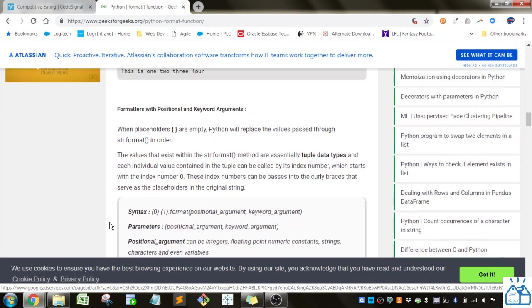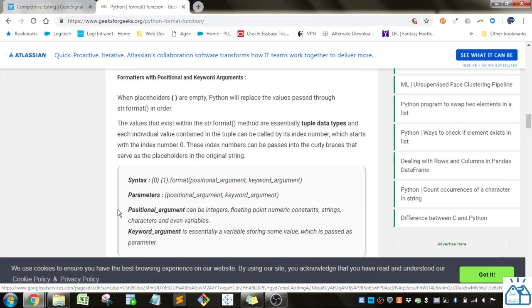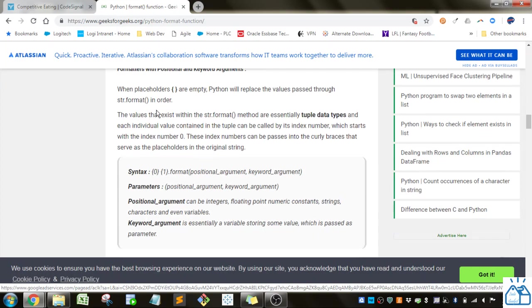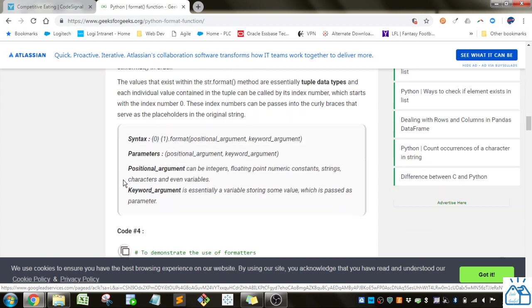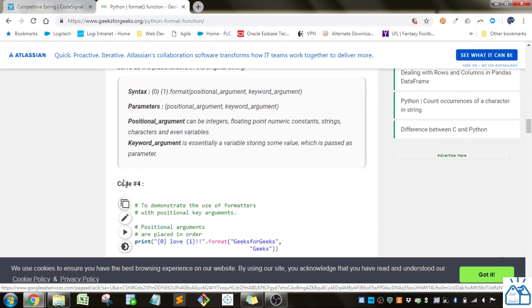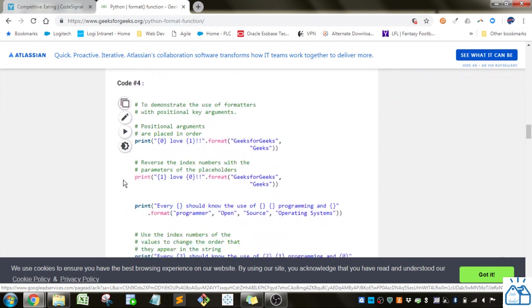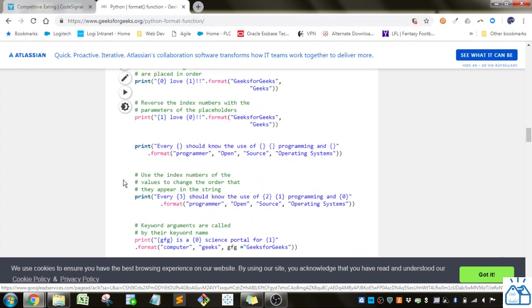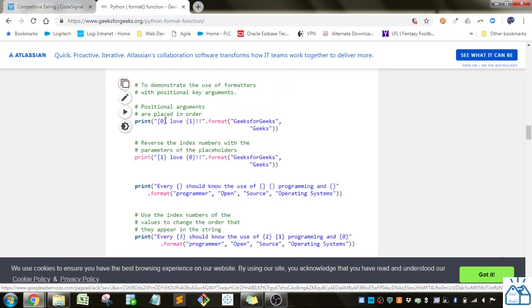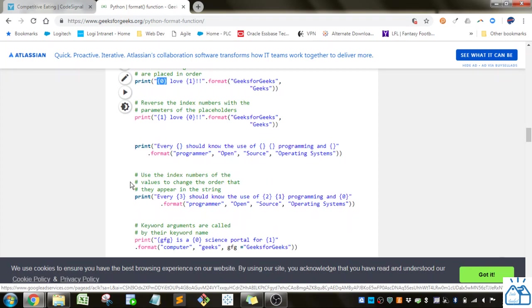And now you can do it with positional arguments as well. So when the placeholders are empty, Python will place the values through the string format in order. So you can see here, if you do a positional format, it'll replace this zero with the first one, and then the one with the one there. You can also do it the other way around.